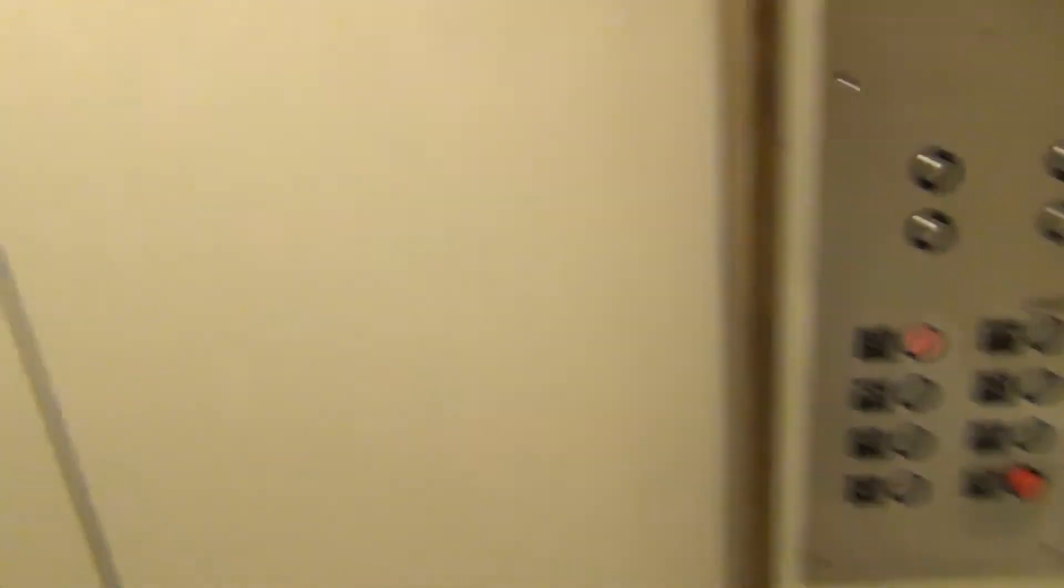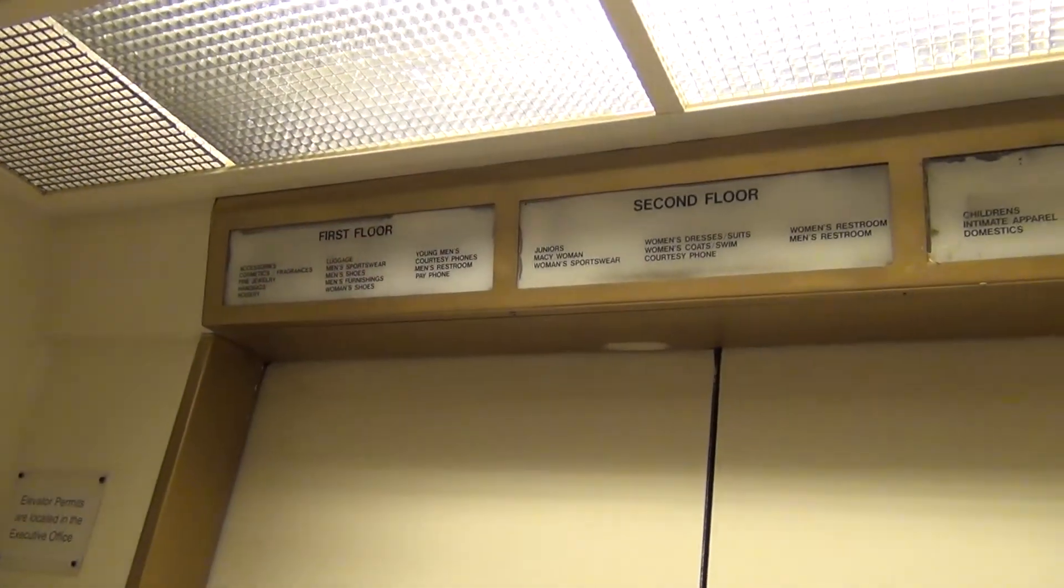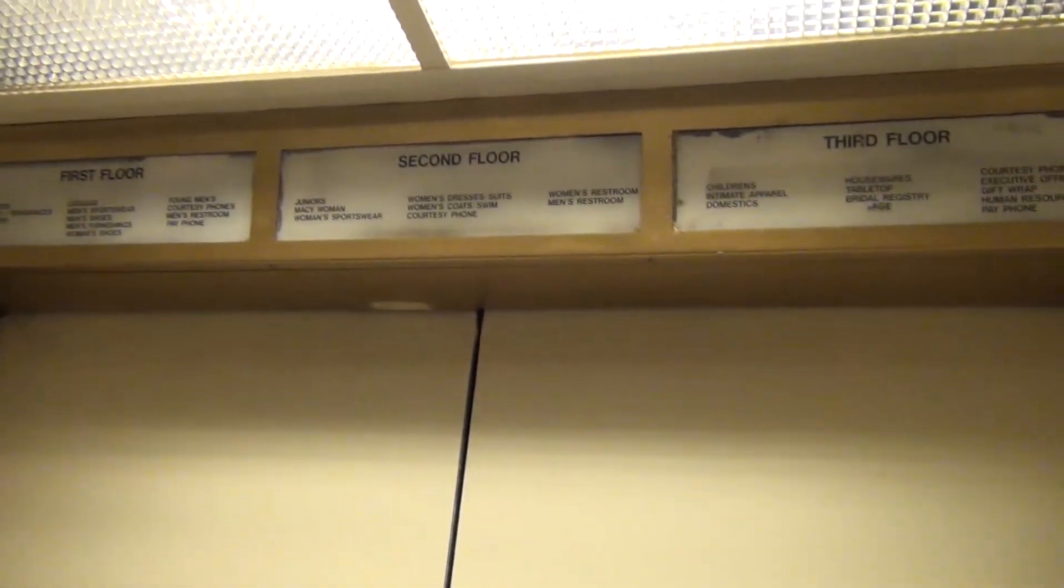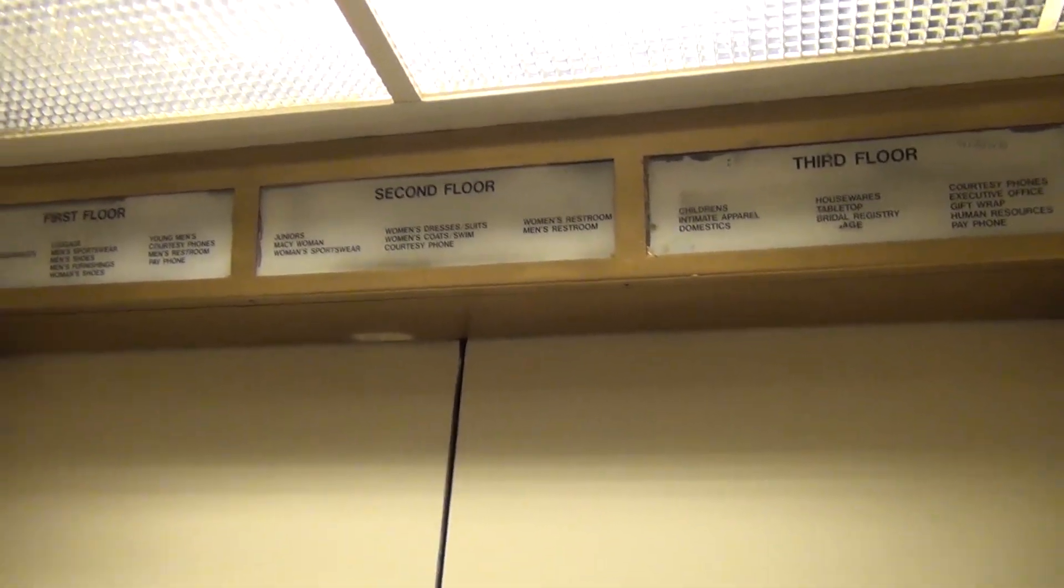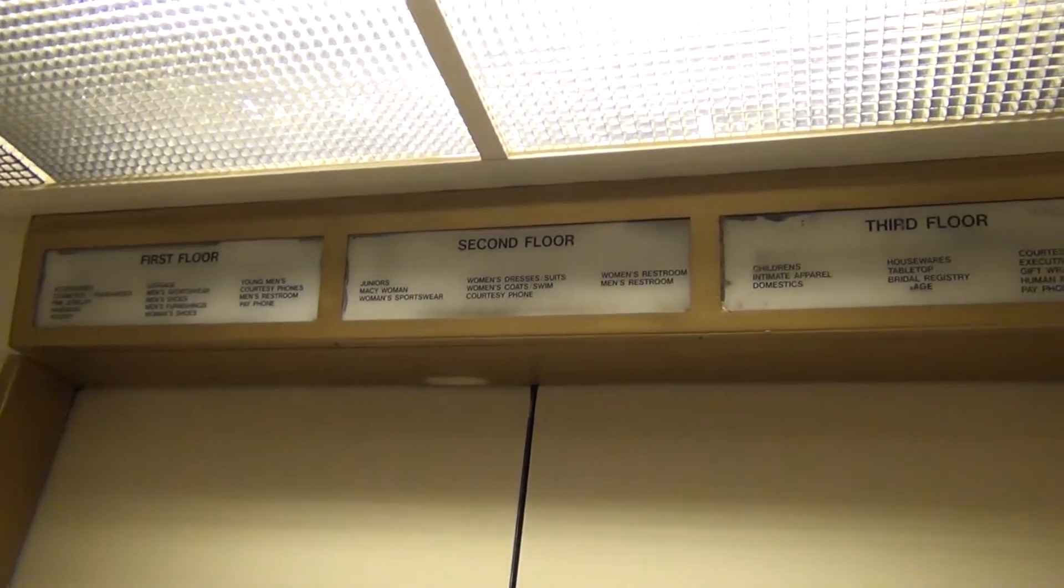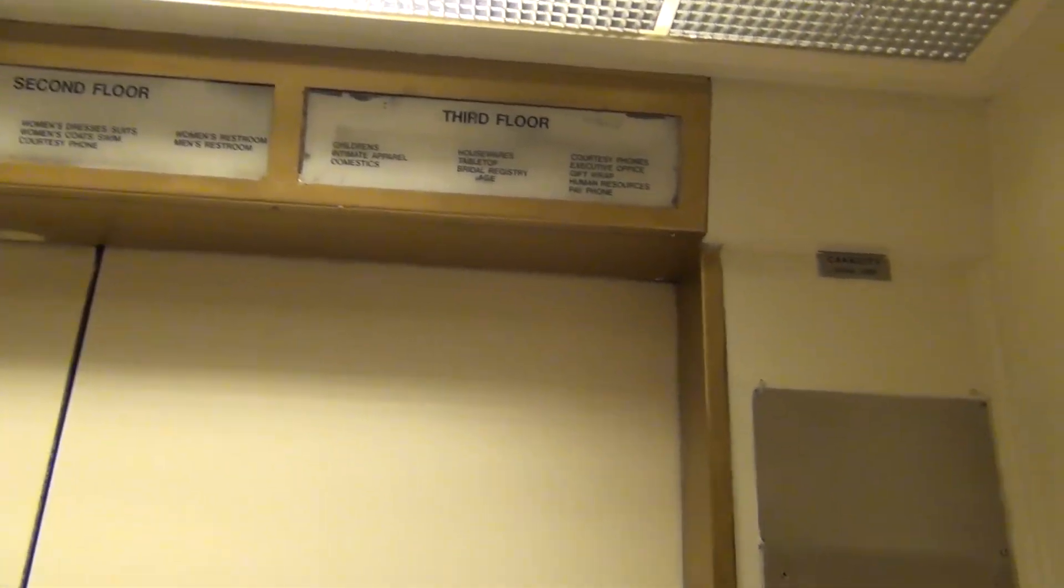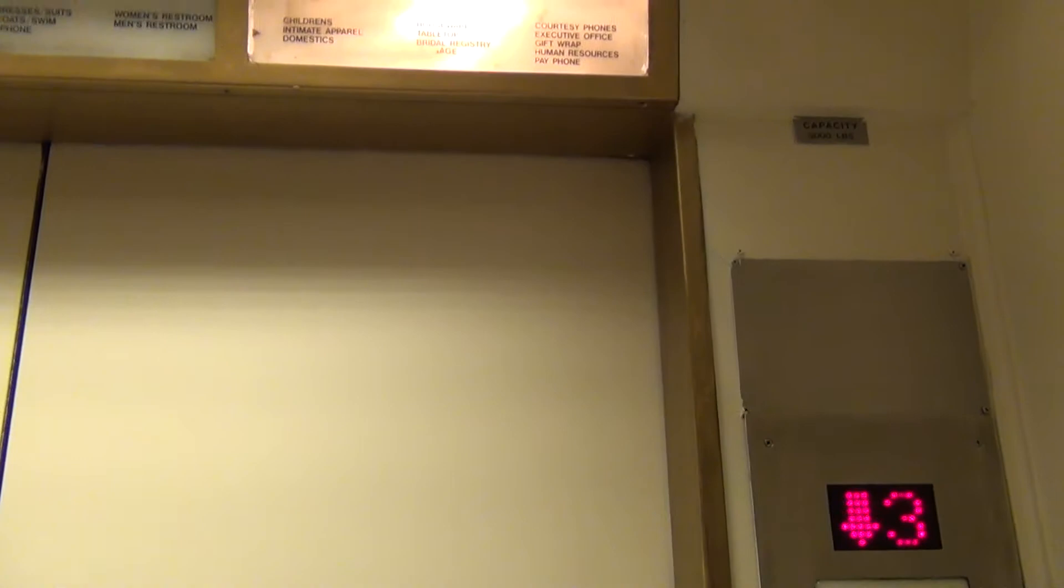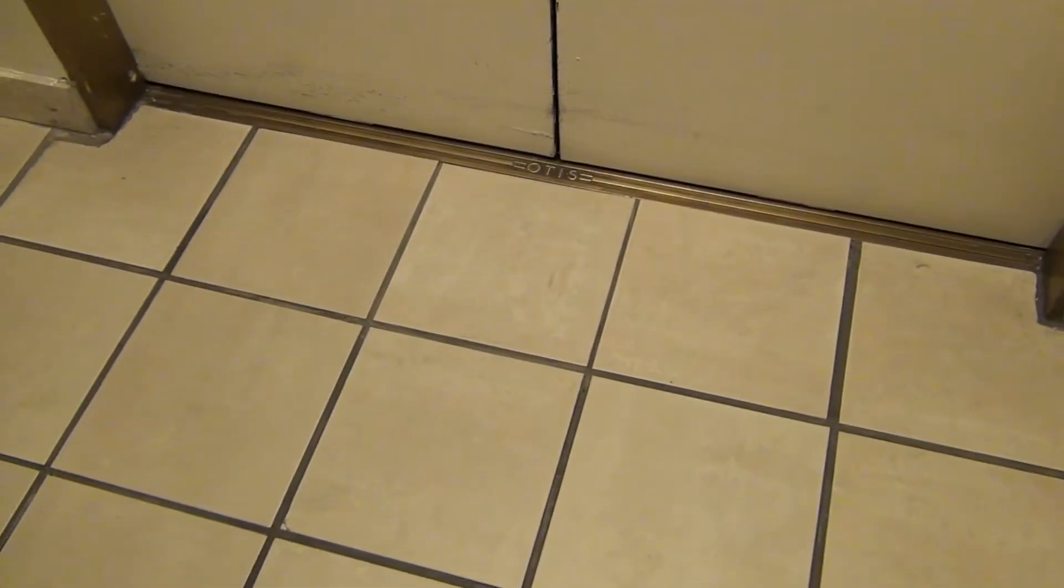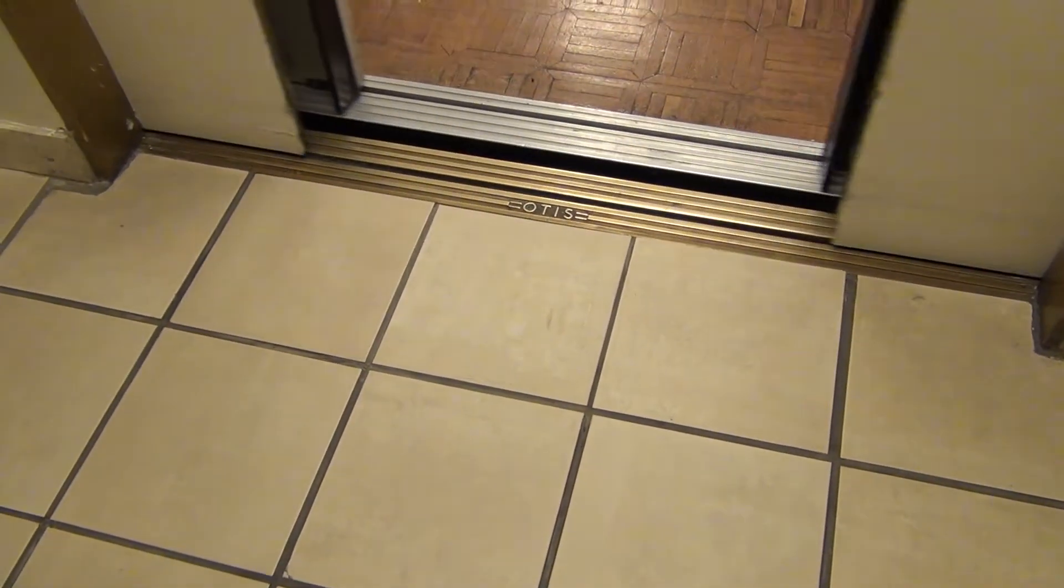There you are. Oh, let's press the button. Third floor. It's an old Otis Lexan. Oh, and it still has classic leveling.